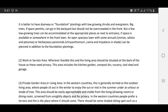The second is the work or service area: where feasible, this and the living area should be situated at the back of the house, as these need privacy. This area includes the kitchen garden, compost bin, nursery, tool shed, and garage.